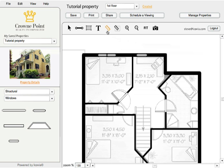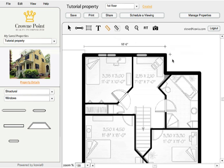You can also add dimension information that will stay with the plan if you want, letting people see some of the distances. We don't usually leave those on the plan.